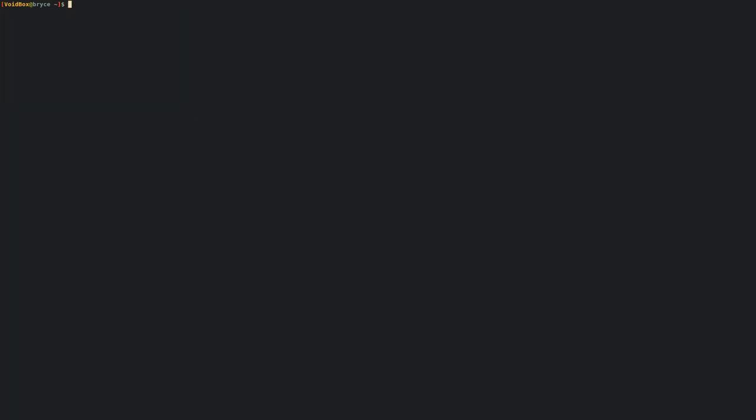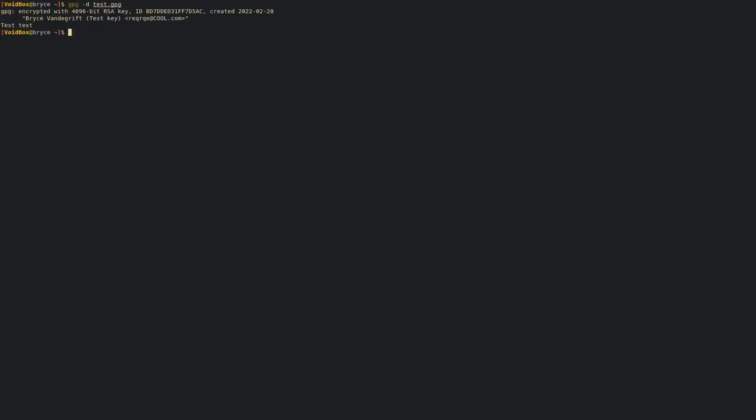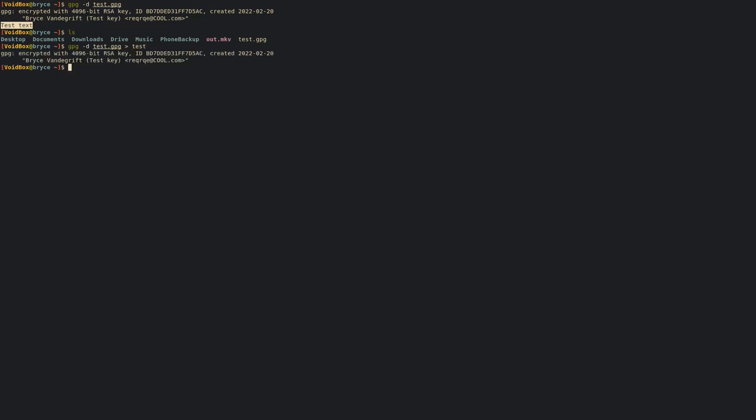But what we can do now is we just secured our file. If we want to decrypt it, we can run gpg -d and then give it the name of the file - in this case it's test.gpg. It'll ask you for your password, 1234, and it'll decrypt it. You can see there's our original text. If you want to put that into a file, you can just pipe it into test, and you can see that it's there.